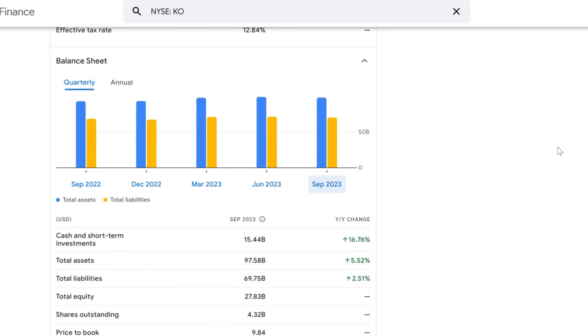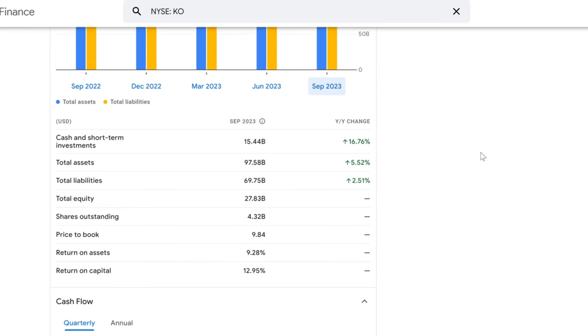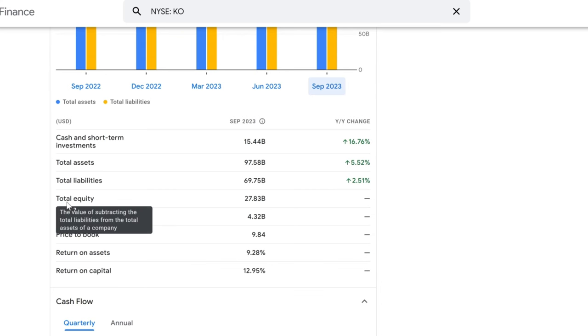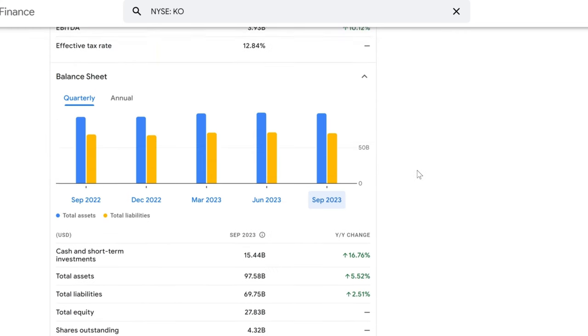As we can see from the bar graph, Coca-Cola's total assets have seen a refreshing increase of 5.52% year-over-year, reaching a robust $97.58 billion. This is a strong indicator that the company is not just growing but also solidifying its foundation. Zooming in on liquidity, Coca-Cola's cash and short-term investments have fizzed up to an impressive $15.44 billion, a 16.76% increase from the previous year. This spike in liquidity is like having a cold Coke on a hot day - it's exactly what you want to see.